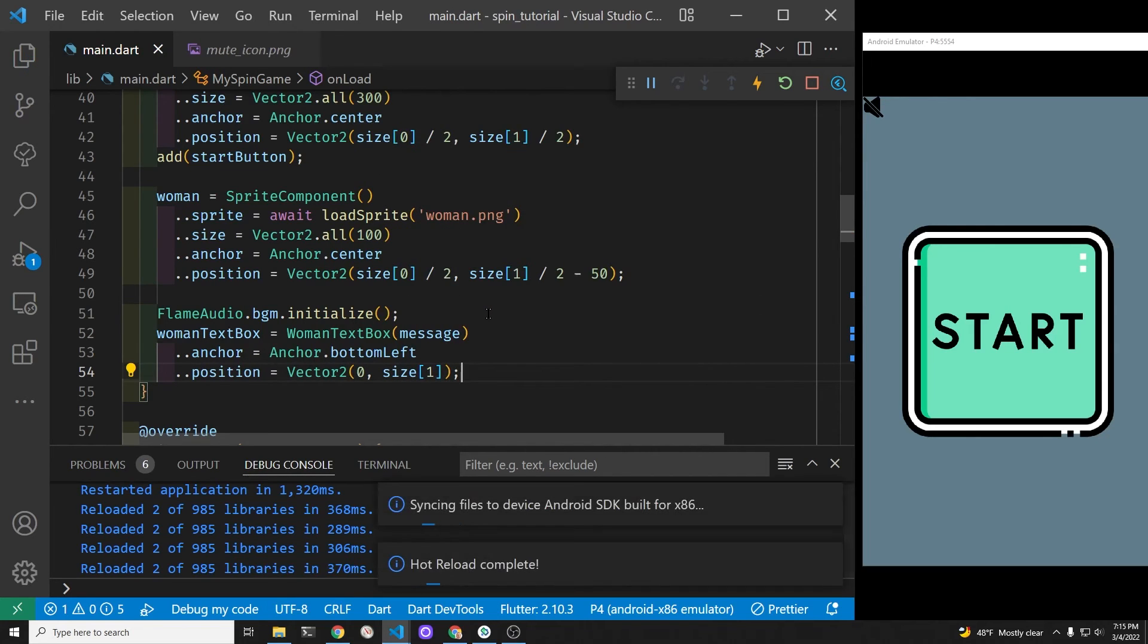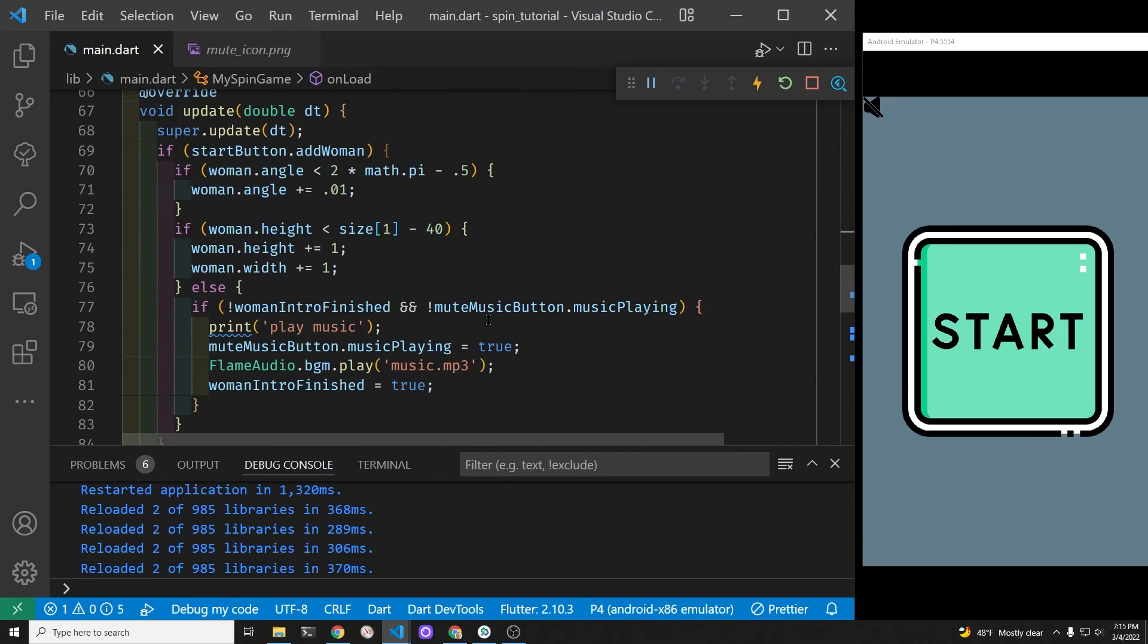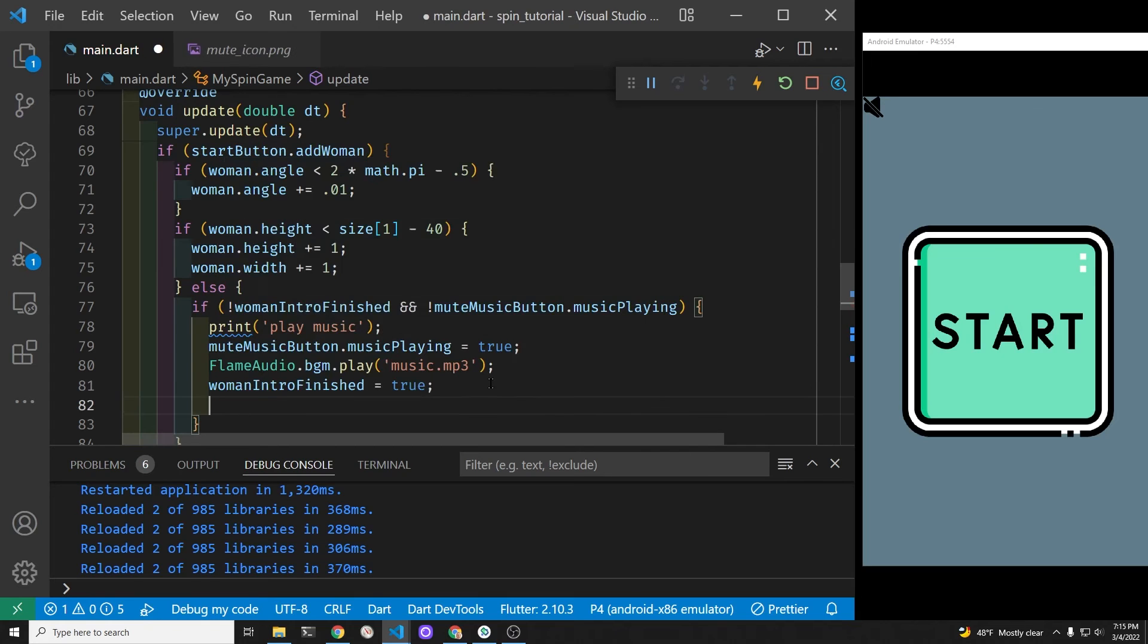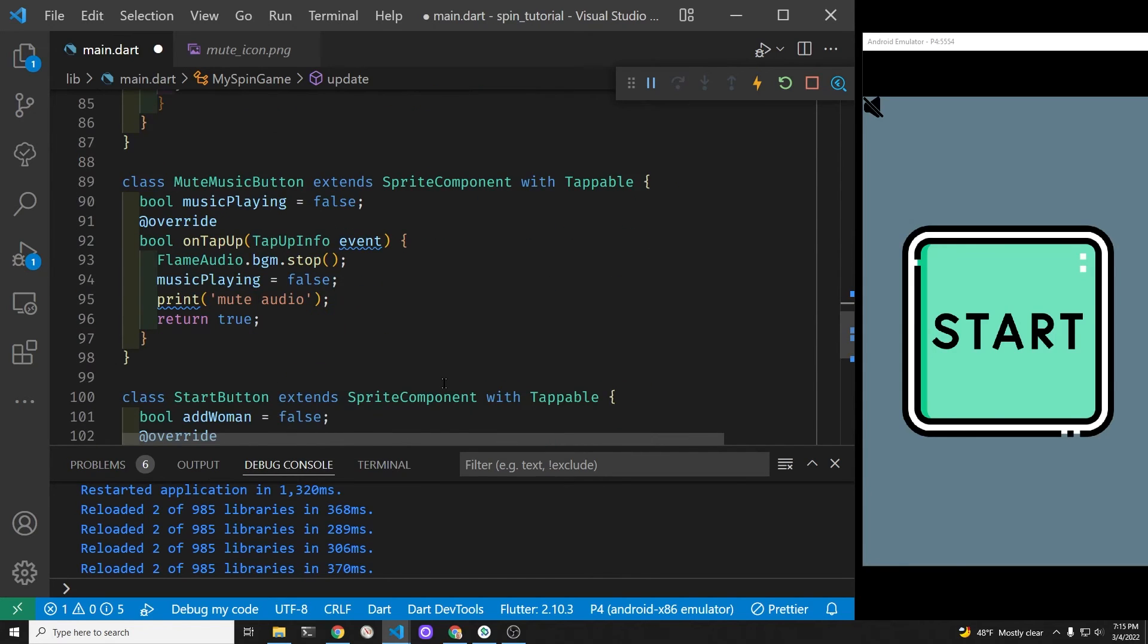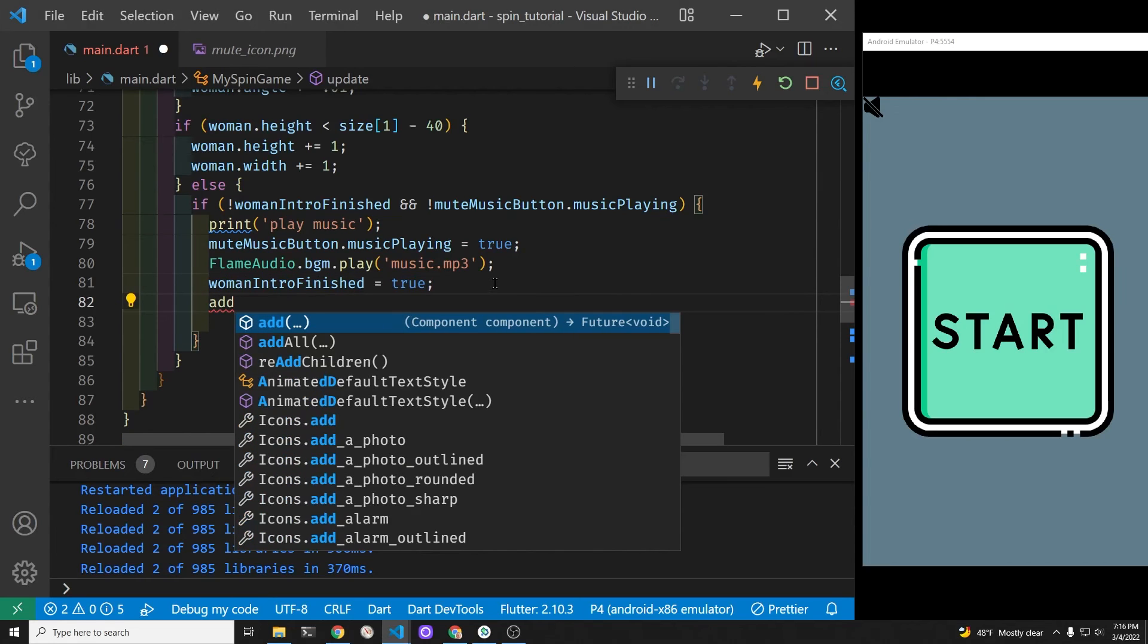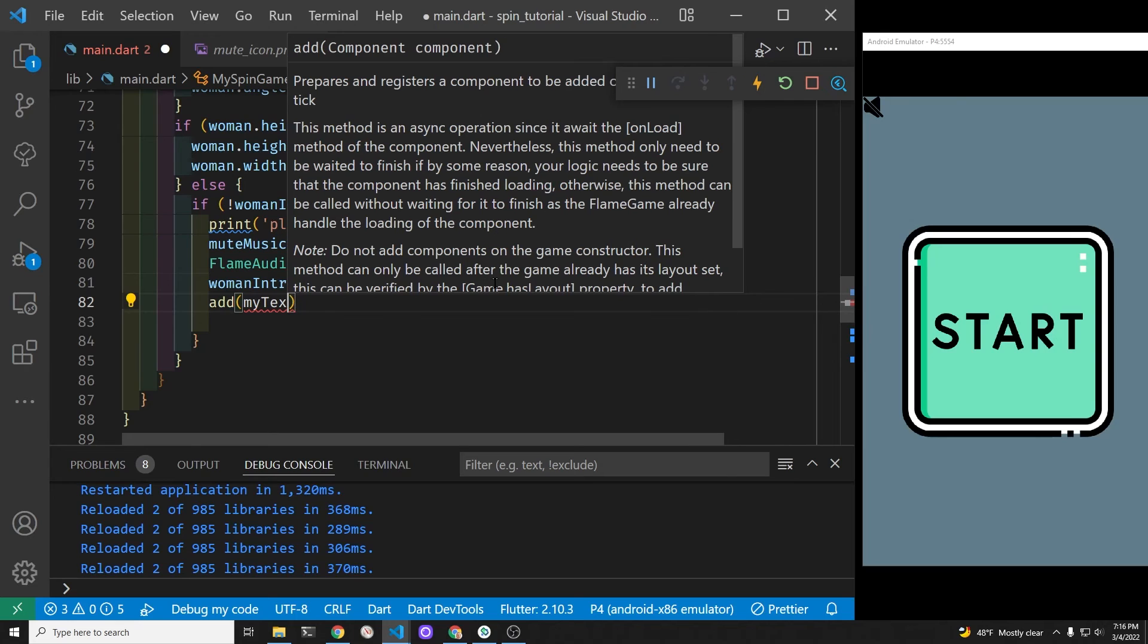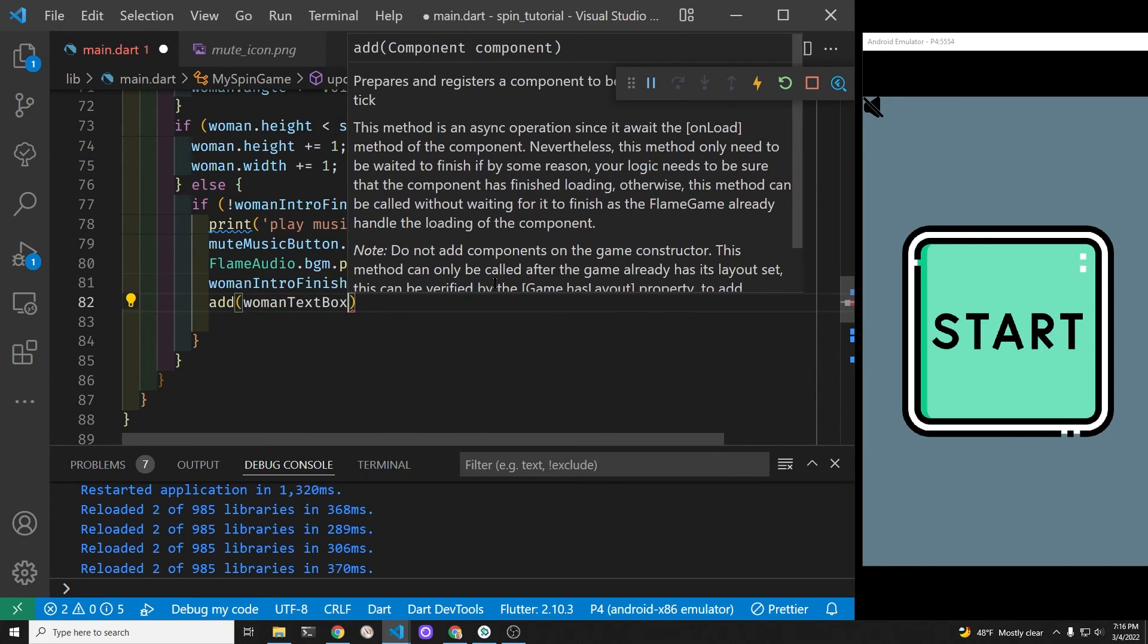So the position is zero, which is all the way to the left of the screen, and size.y is the very bottom of the screen. That's because we set her anchor point at the bottom. So once the music starts, we will add her in. The way to add her in is simply add woman text box.